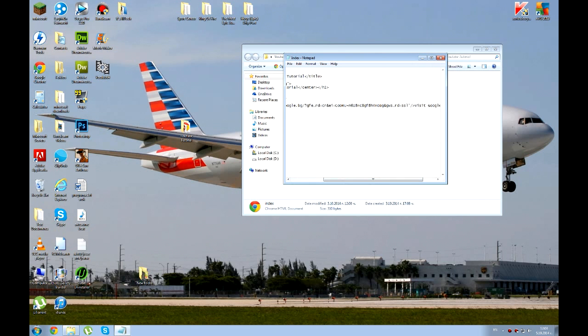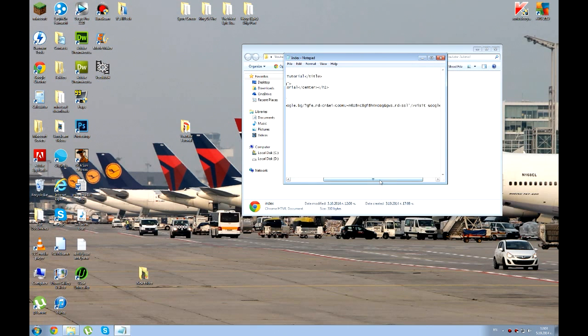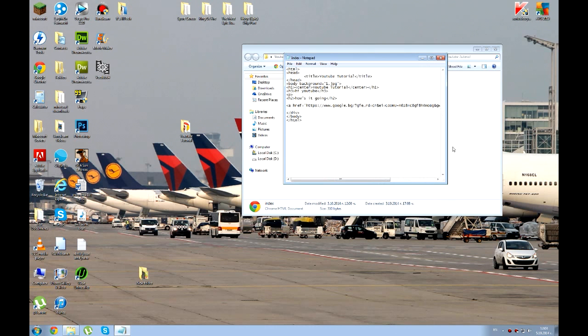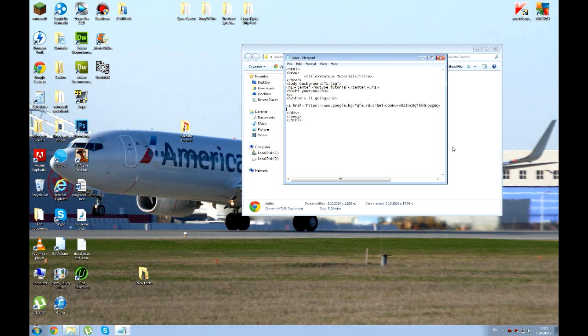So you always want to start out with creating a div. Because if you want to change the color or the shape of the search bar, you can just change it in CSS. So I'm going to create a div.